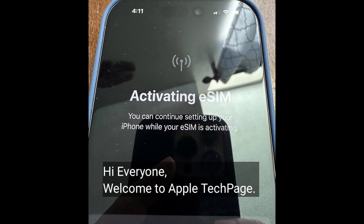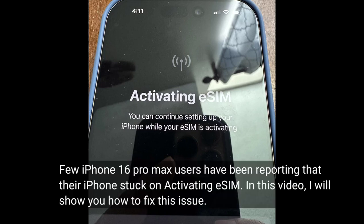Hi everyone, welcome to Apple Tech Page. A few iPhone 16 Pro Max users have been reporting that their iPhone is stuck on activating eSIM. In this video, I will show you how to fix this issue.